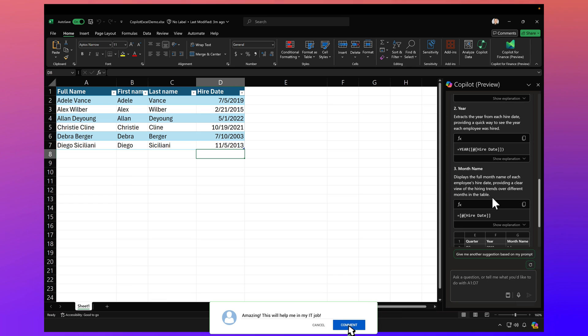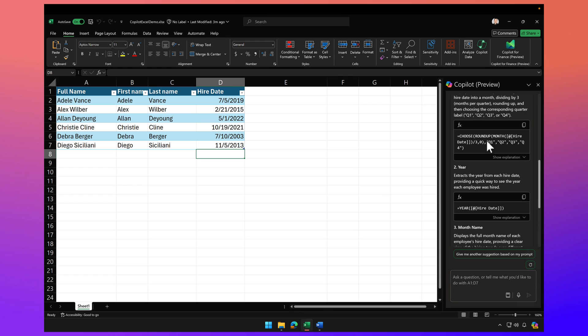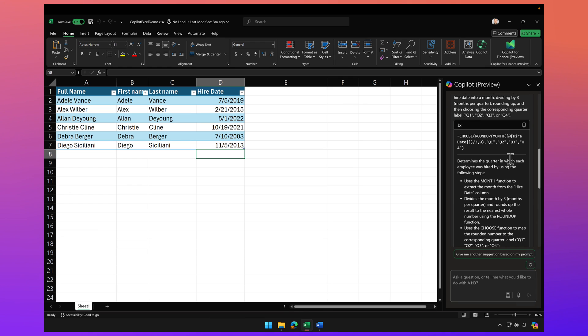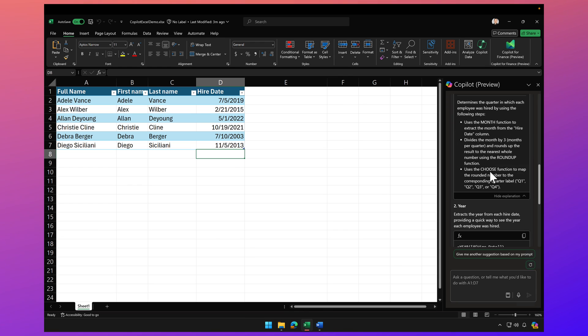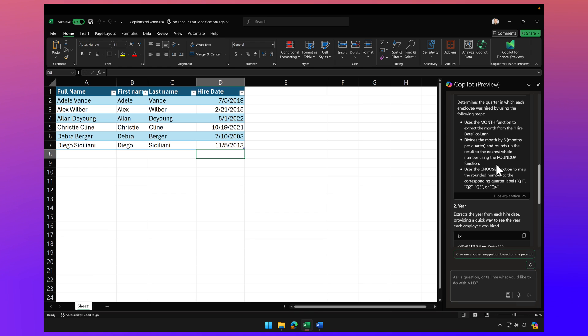Now what I love about Copilot is not only is it telling me the functions, but if I click on show explanation, it actually explains how that function is working. This is amazing because now I can also improve my knowledge and skills on Excel and functions in Excel, not just having Copilot do the work for me.